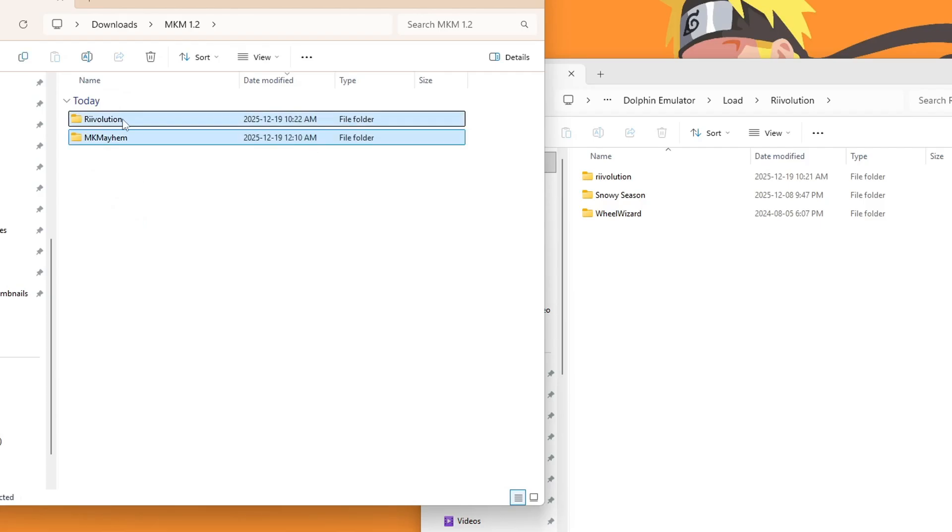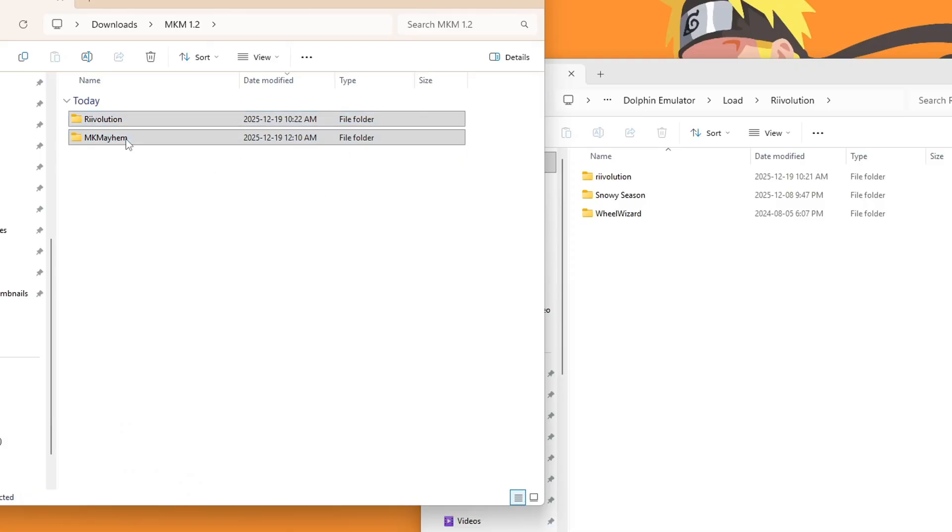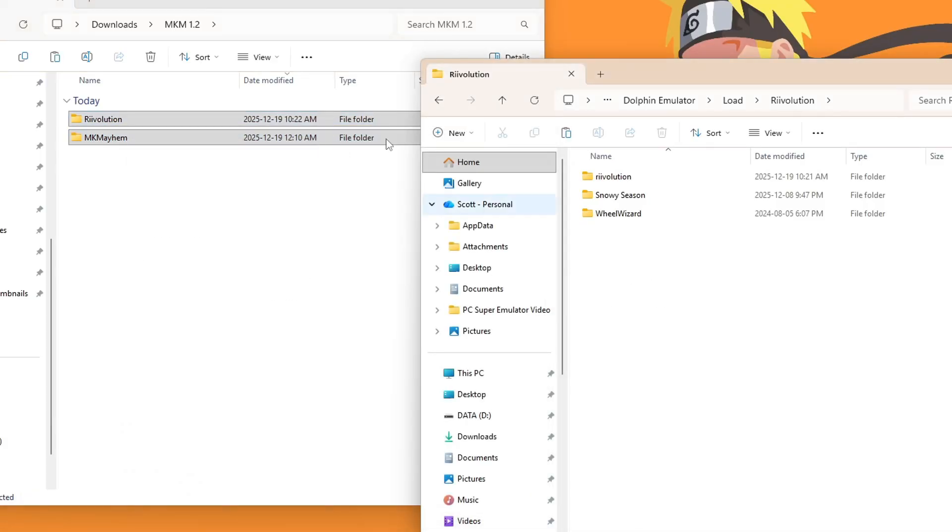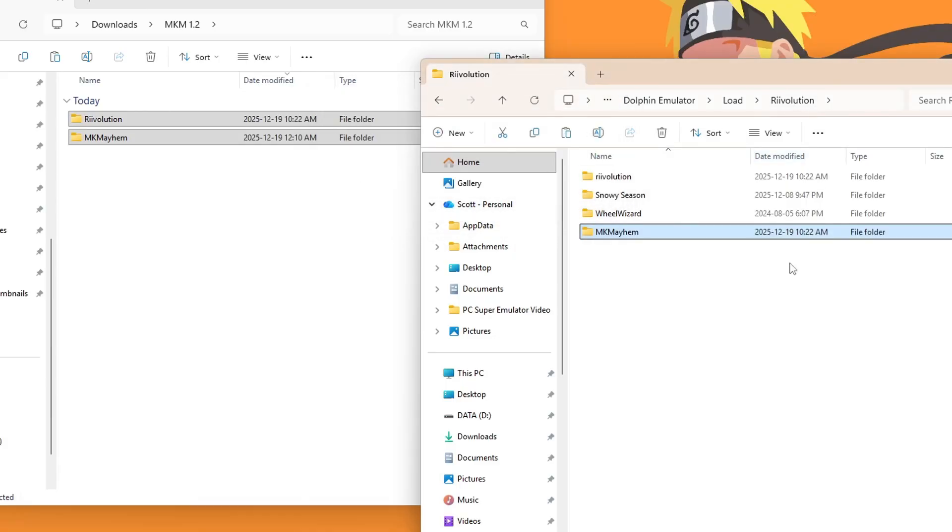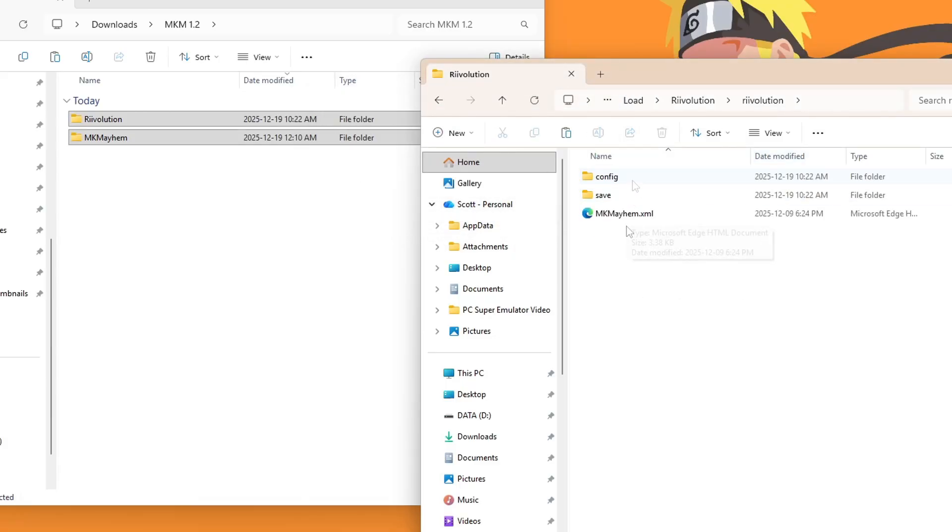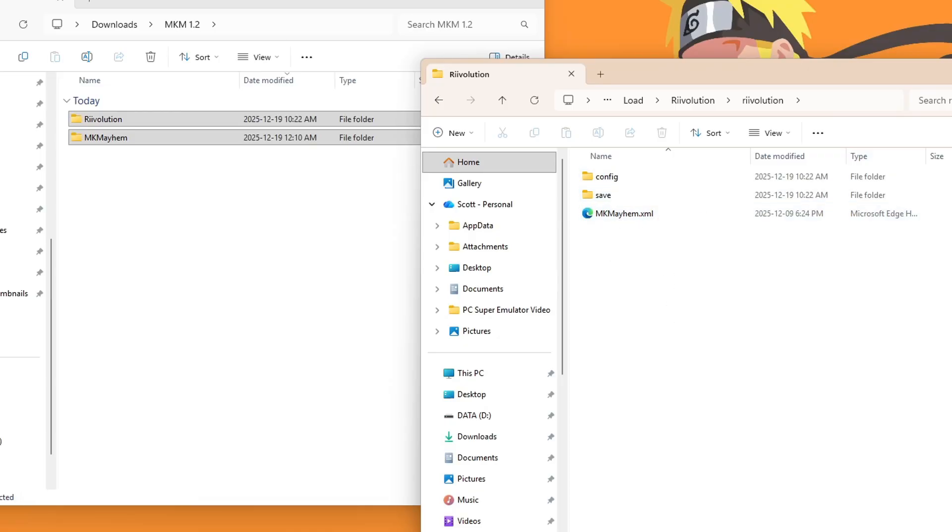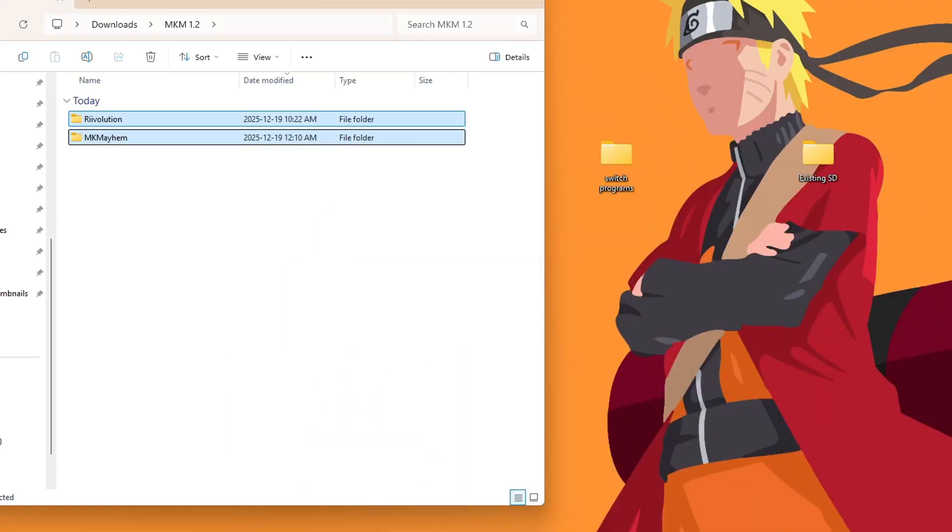Go into the Load folder and you should see a Revolution folder. If you don't, you can just go ahead and create that. Make sure you have a capital R. Go inside and here we're going to go back to our downloads and we're going to go inside of the MKM folder where it has Revolution and Mario Kart Mayhem. We're going to highlight both and just drag them inside. Just make sure those mod folders get inside of our Revolution folder.